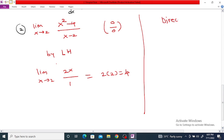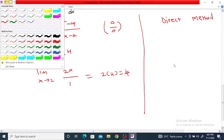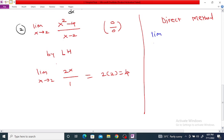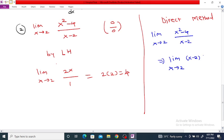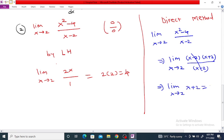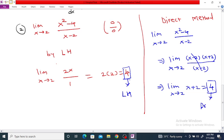We can also evaluate this limit using the direct method. The limit as x tends to 2 of (x² - 4)/(x - 2): if we factor the numerator, we get (x - 2)(x + 2) divided by (x - 2). The (x - 2) terms cancel, leaving the limit as x tends to 2 of (x + 2), which equals 2 + 2 = 4. So we obtain the same result of 4, here by using the direct algebraic method.